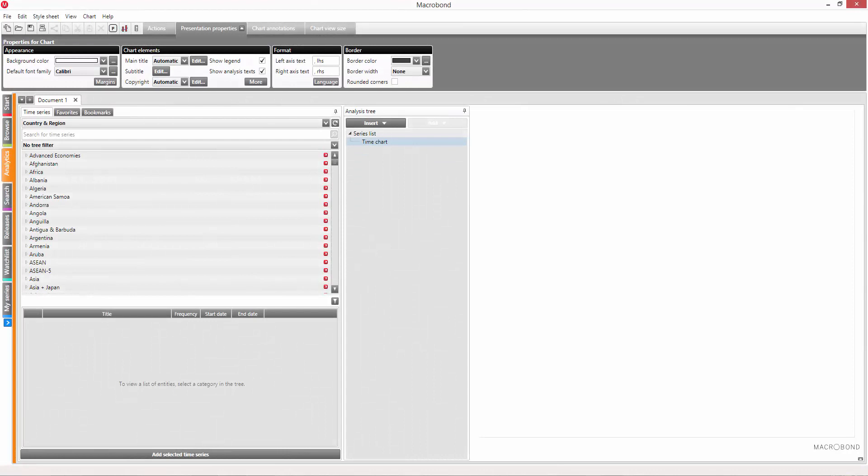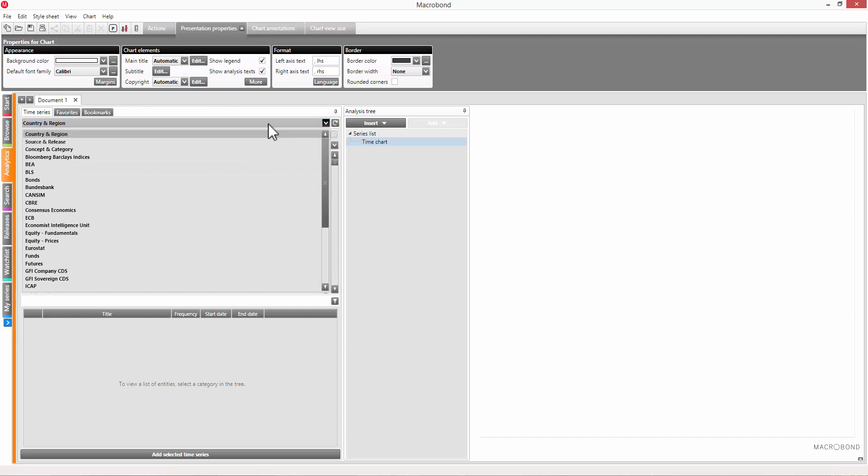If you know the source of the data, or if you're unsure where to find the data in country and region, we recommend the source and release view.